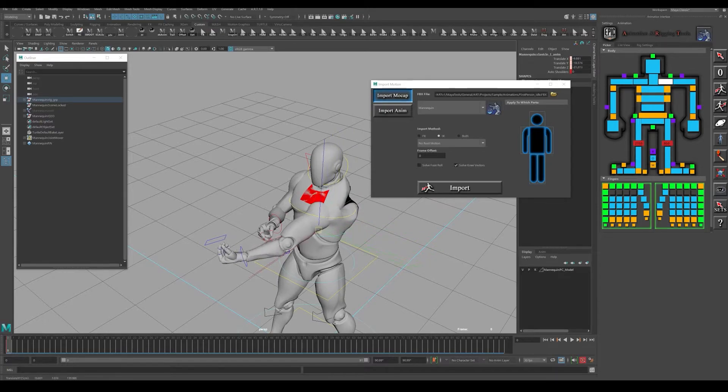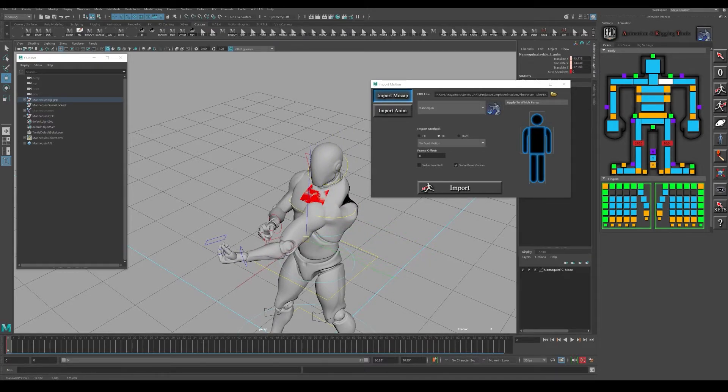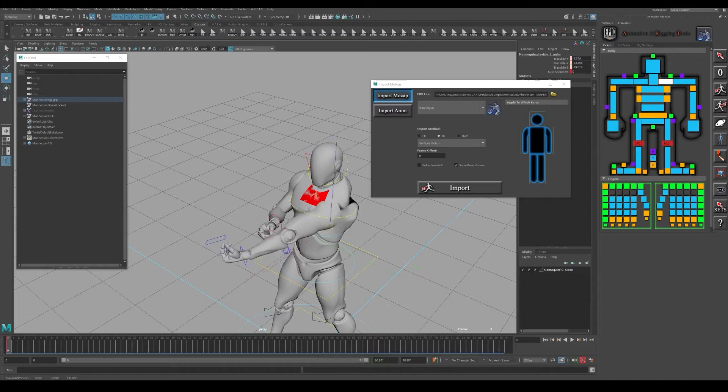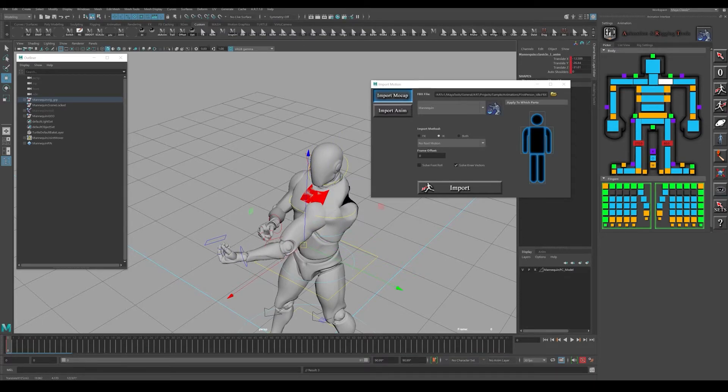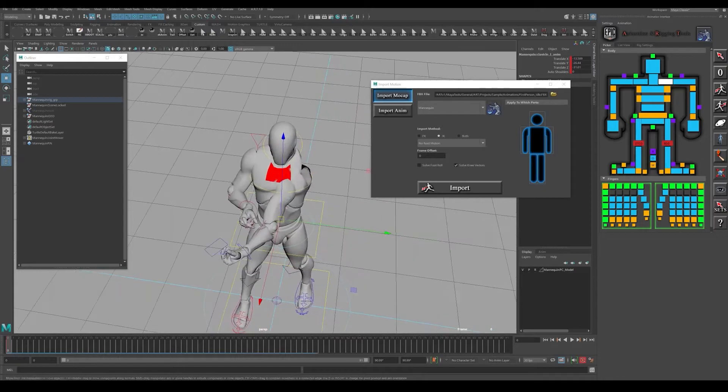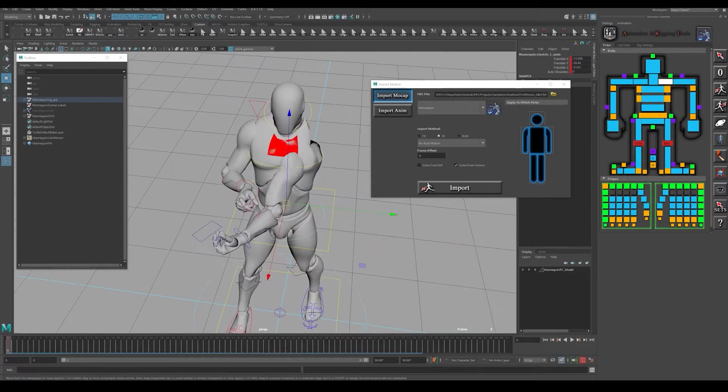You basically want to translate this shoulder down until the wrist is not locked out. You can drag it all the way down - it doesn't really matter. You're not going to see that shoulder.